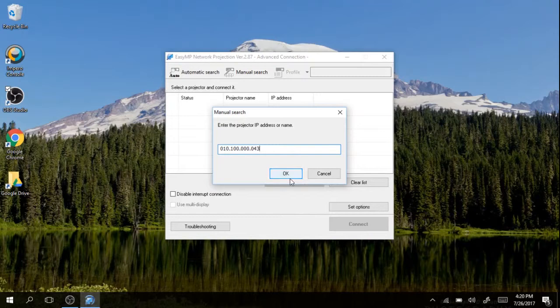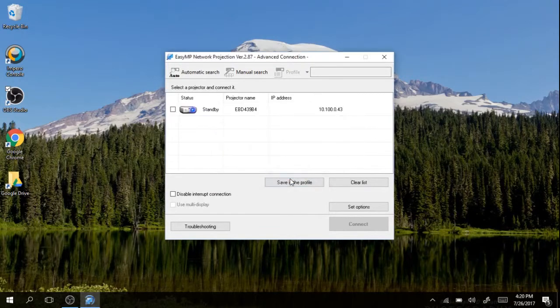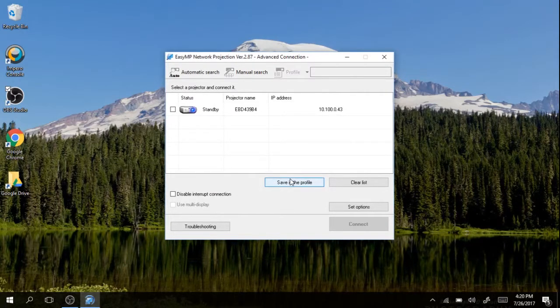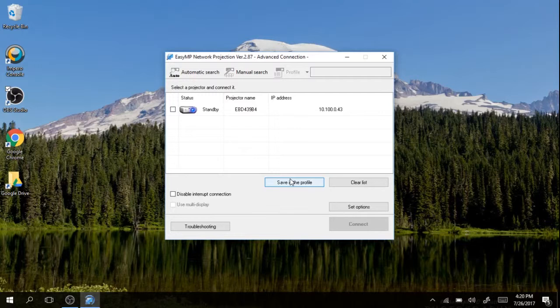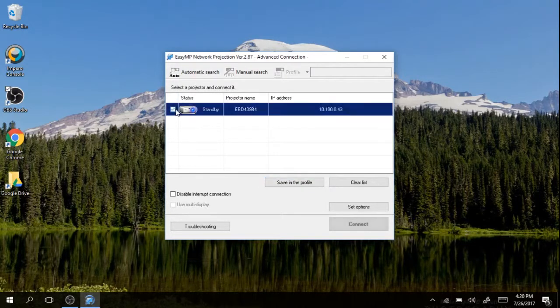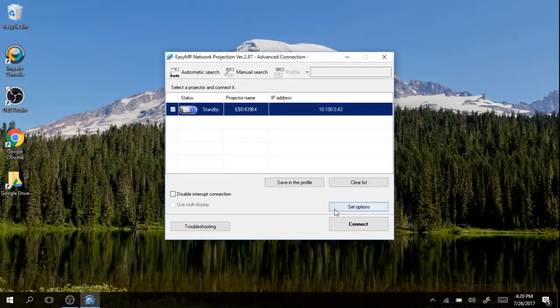And I hit OK. Now it gives me the name of the projector. The name of the projector should match what is on your screen. In the case of most teachers it is going to be their classroom. I'm going to check that projector right there and then hit connect.